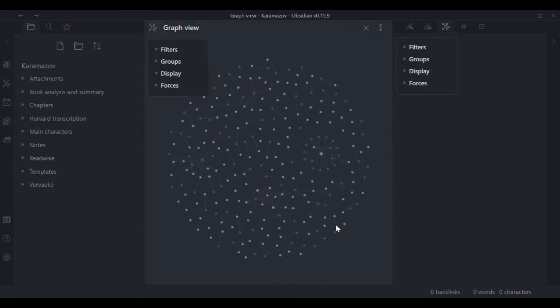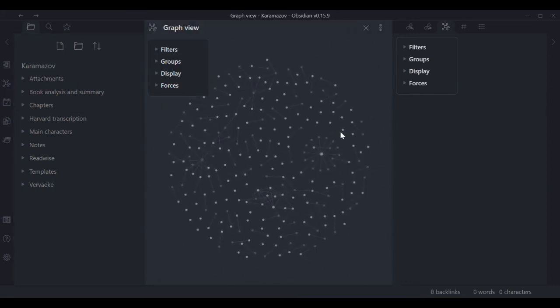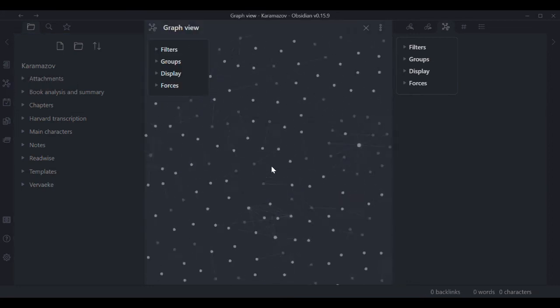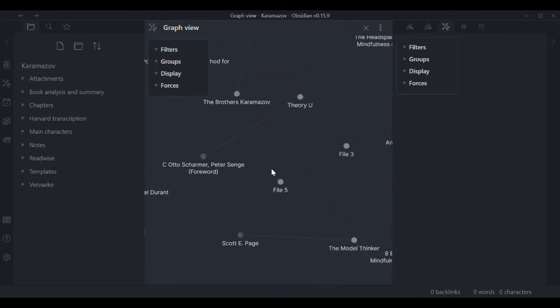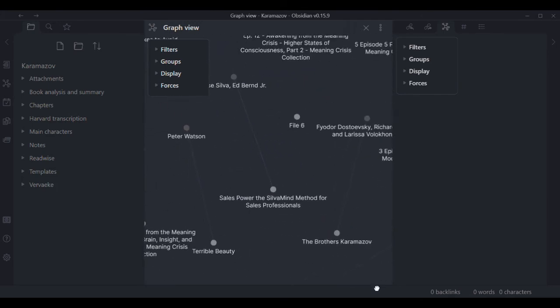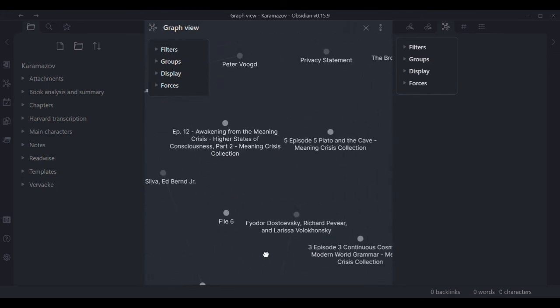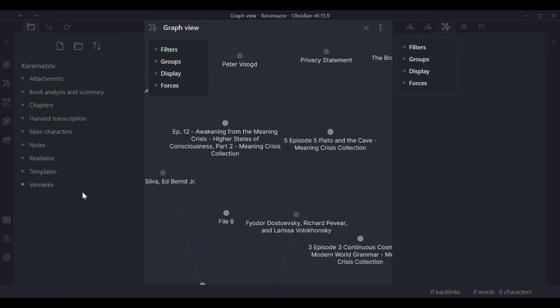For example, you can see, now I've added the whole world. So I've added, of course, all the 50 episodes of Awakening from the Meaning Crisis. So they are here as well. And I need to start to interlink those to the characters and the storyline and so on. But you can already now see that there's a lot going on here.